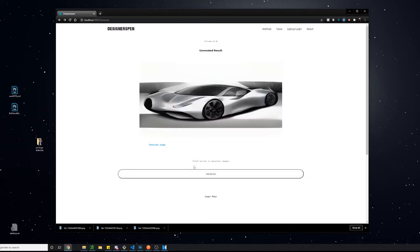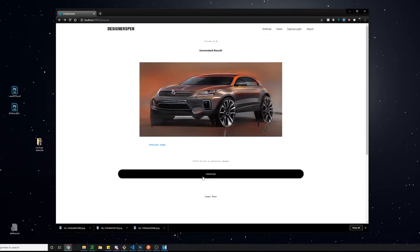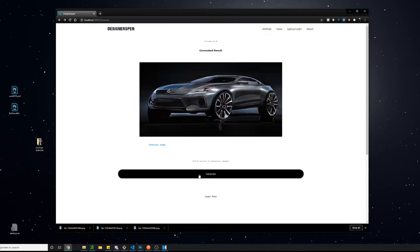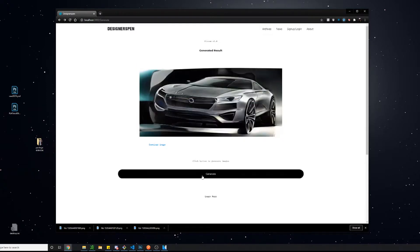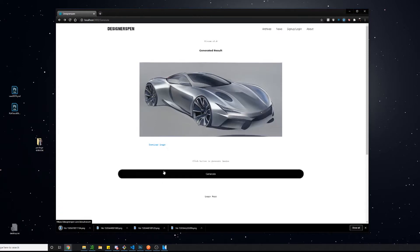It essentially was able to study and observe thousands and thousands of real car design sketches done by humans, to the point where now it is able to generate car design sketches of its own.